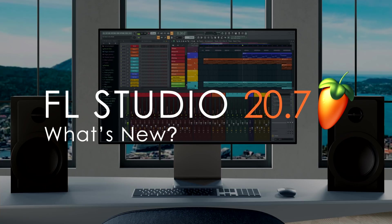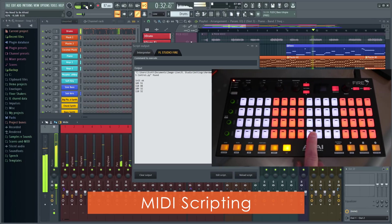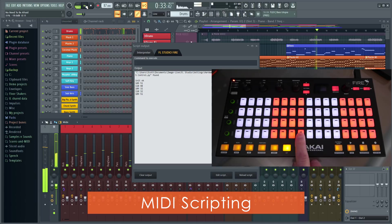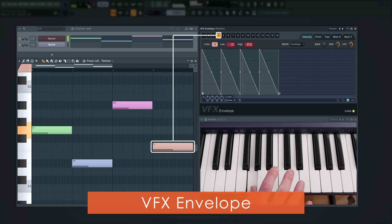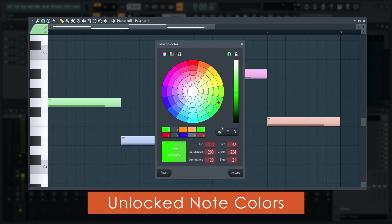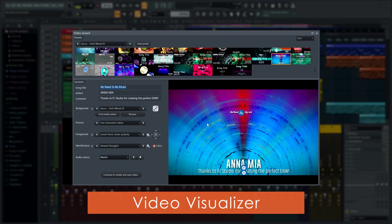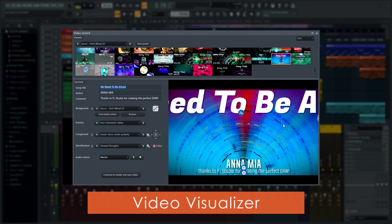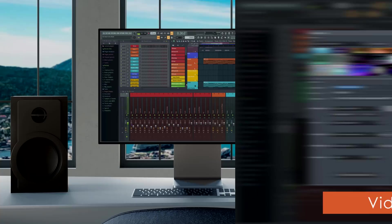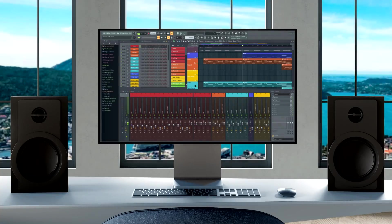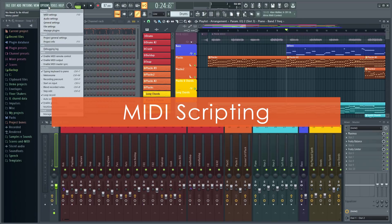Greetings! We're excited to bring you the key new features in FL Studio 20.7, including unlimited controller support, VFX note envelope, unlocked note colors, and a new video visualizer. Let's jump straight in with MIDI scripting.